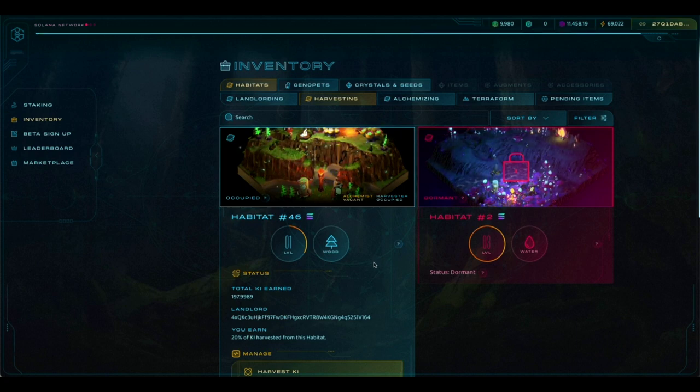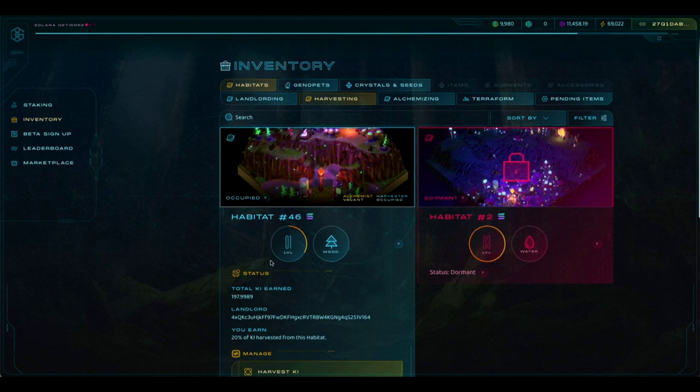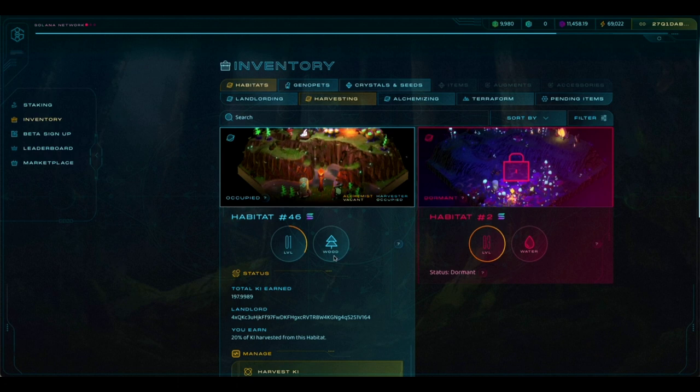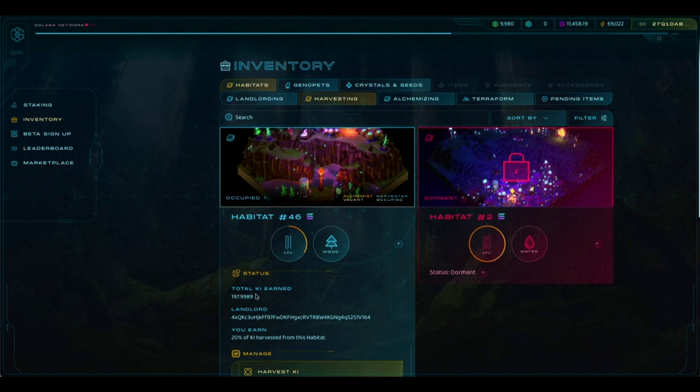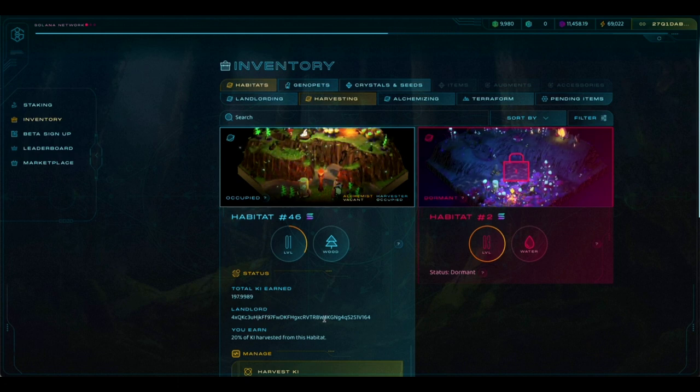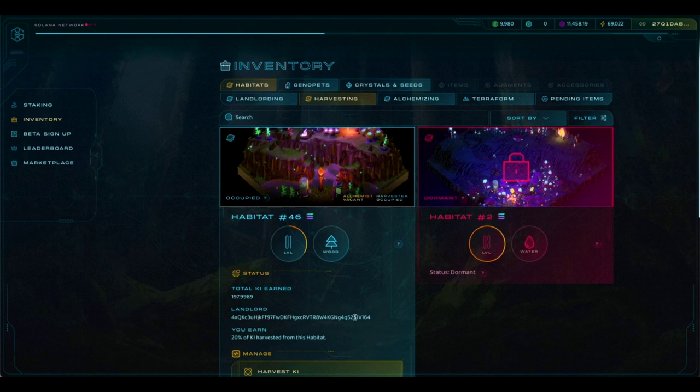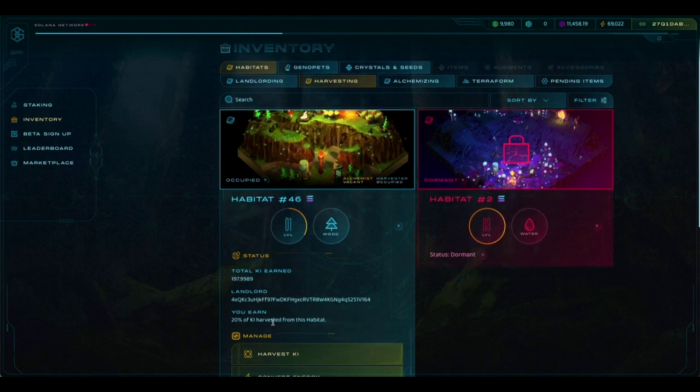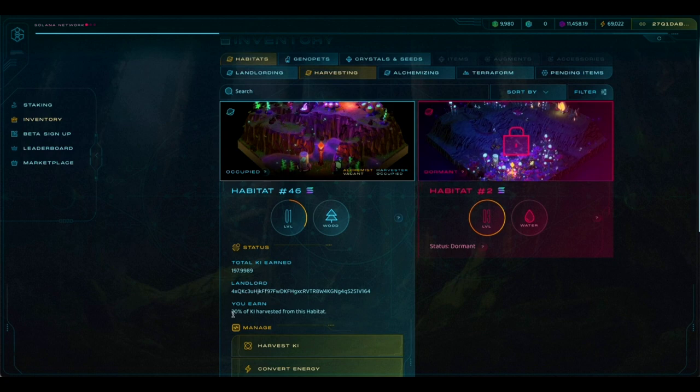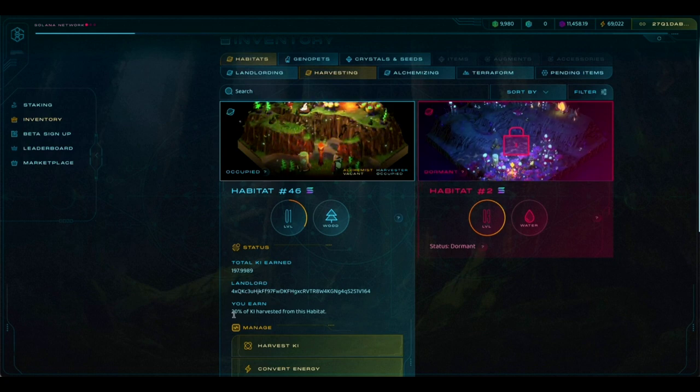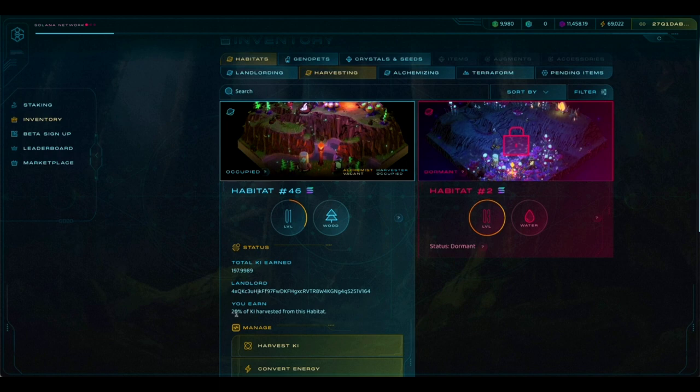So as you look at this habitat, there's a few things to notice. This is a level one habitat. It's a wood habitat. You can see the total key that has been harvested from this habitat so far. You can see the wallet of your landlord. It'll be the GLE wallet when you see that.